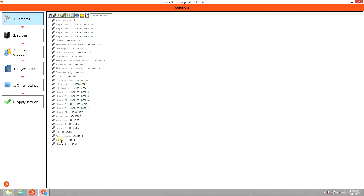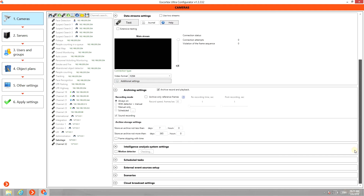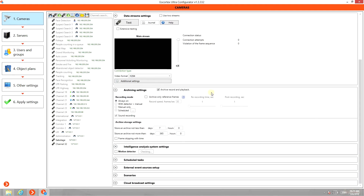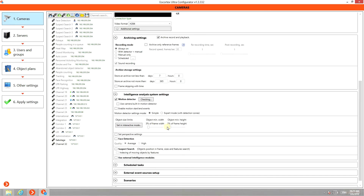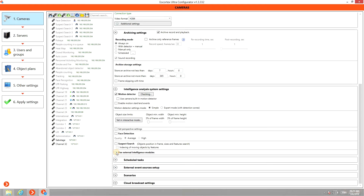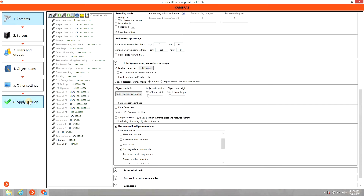Select the camera in the list. Scroll down to Intelligence Analysis System Settings. Check Motion Detector. Scroll further down to Use External Intelligence Modules, and select Sabotage Detection Module. Apply the settings.